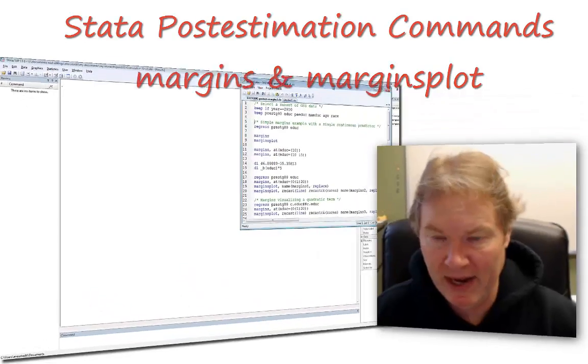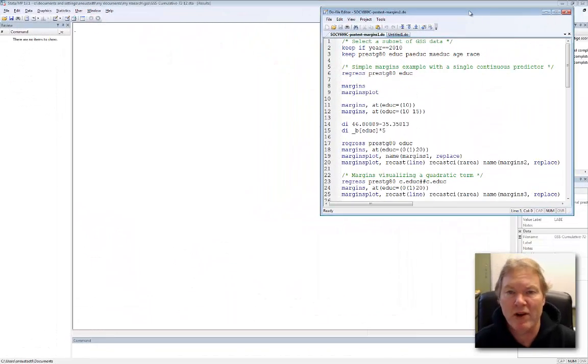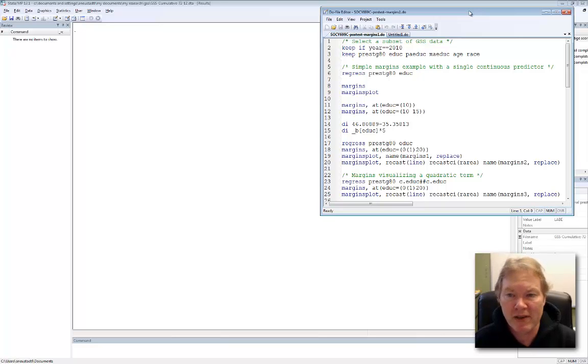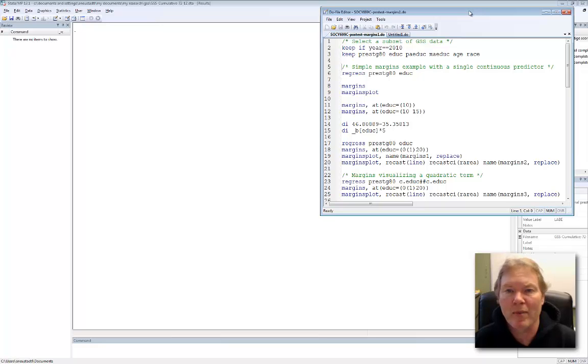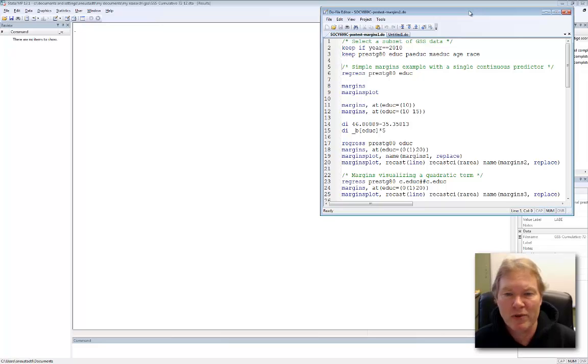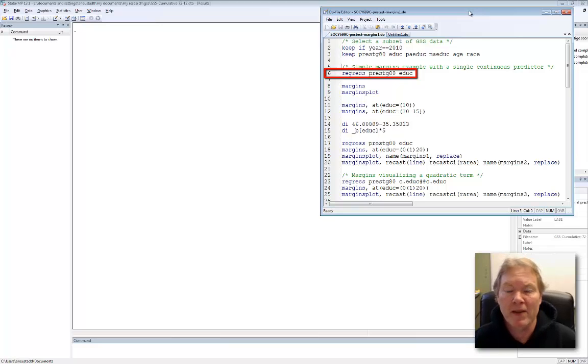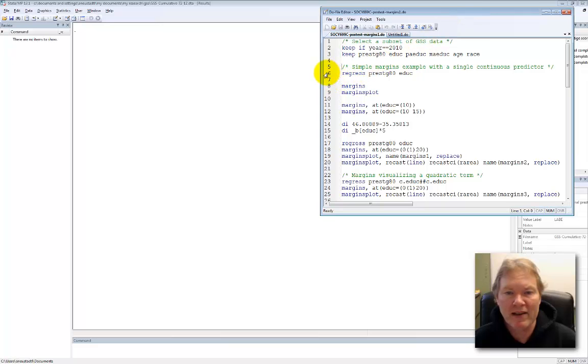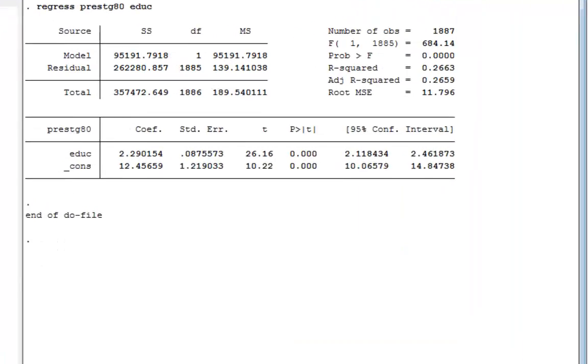Those two commands go hand in hand. For this series I've been using the general social survey. Our dependent variable is occupational prestige, a scale that ranges from approximately 17 to 86. Our primary independent variable is years of education. Let's run our first regression model. We're simply going to regress occupational prestige on education. These are data from 2010. I'll highlight this line by clicking on the six, then click on the execute selection command.